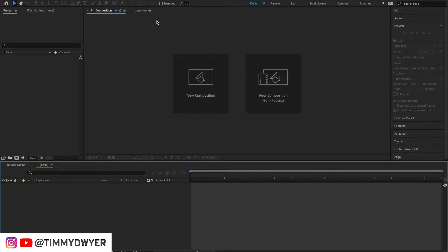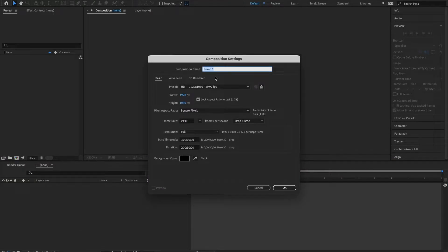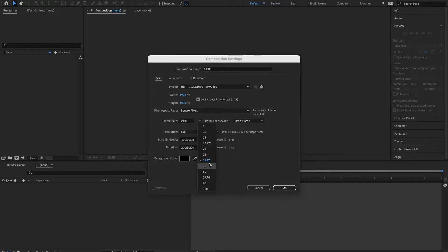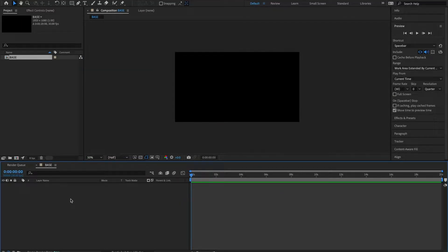We're here with a blank slate. We're going to create a new composition. Let's go ahead and do that right off the bat — new composition. Our composition name, let's name this "base" as we usually do. 1920 by 1080, let's go 30 frames per second, and on our duration I'm going to go 20 seconds long. Let's hit OK. This loop relies on only one effect and one layer, so let's go ahead and create that super simple setup.